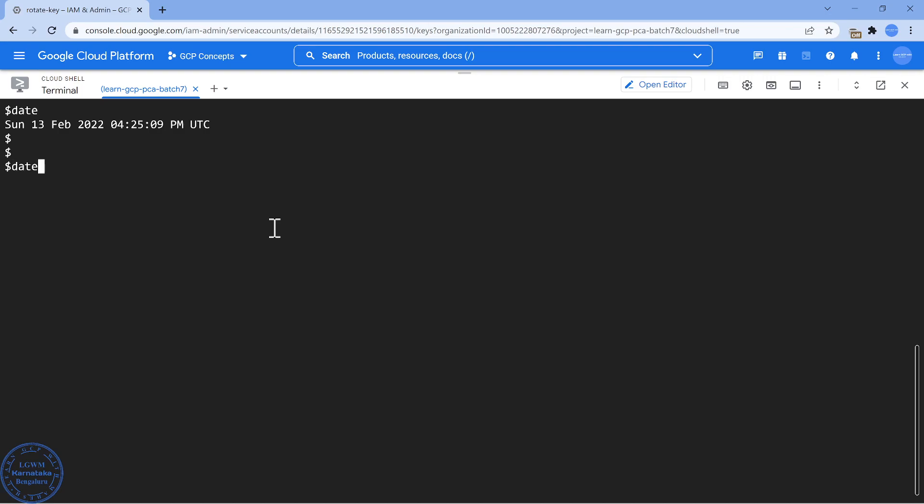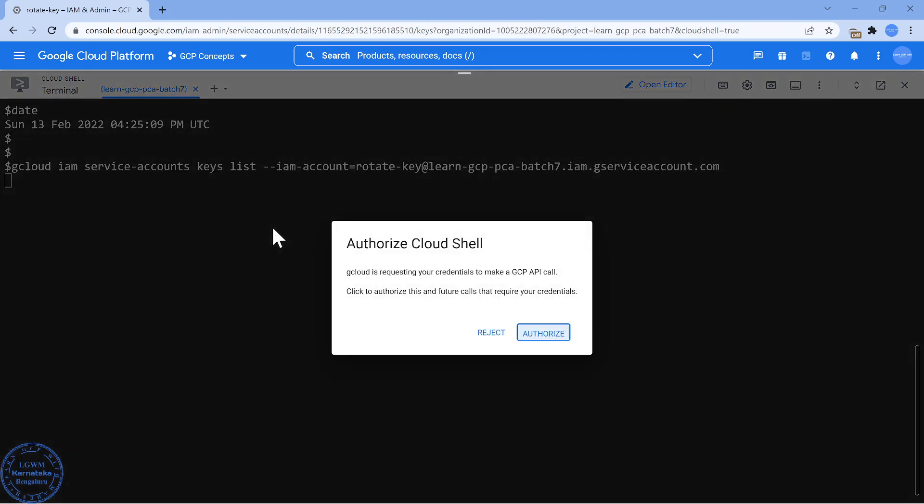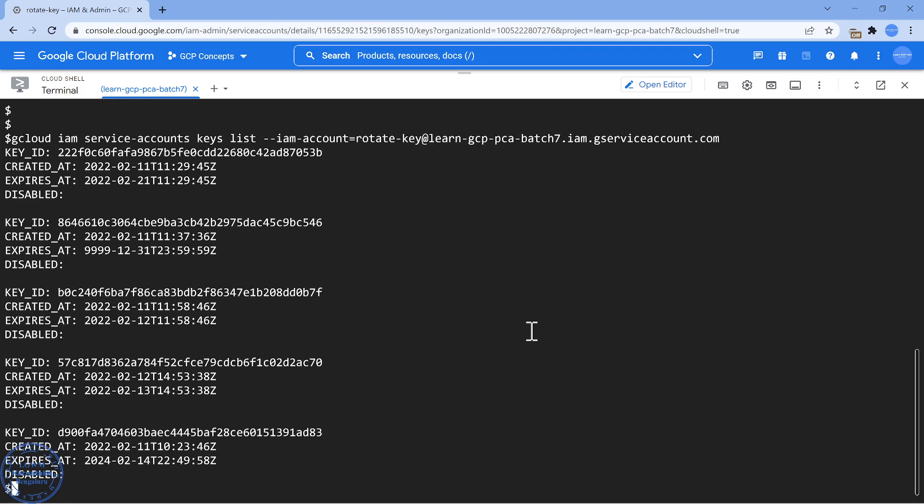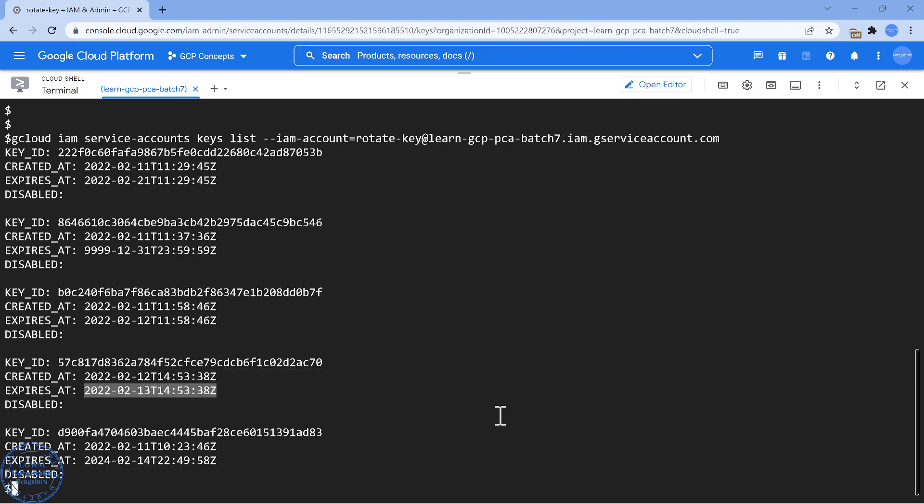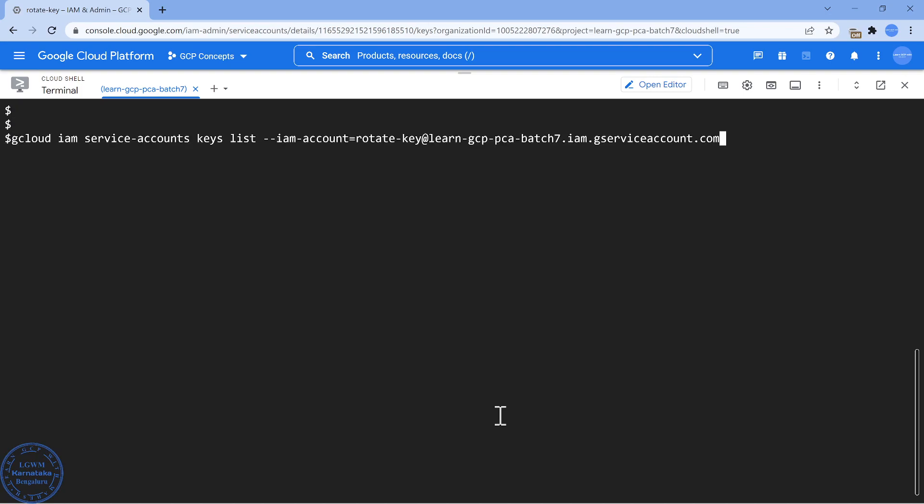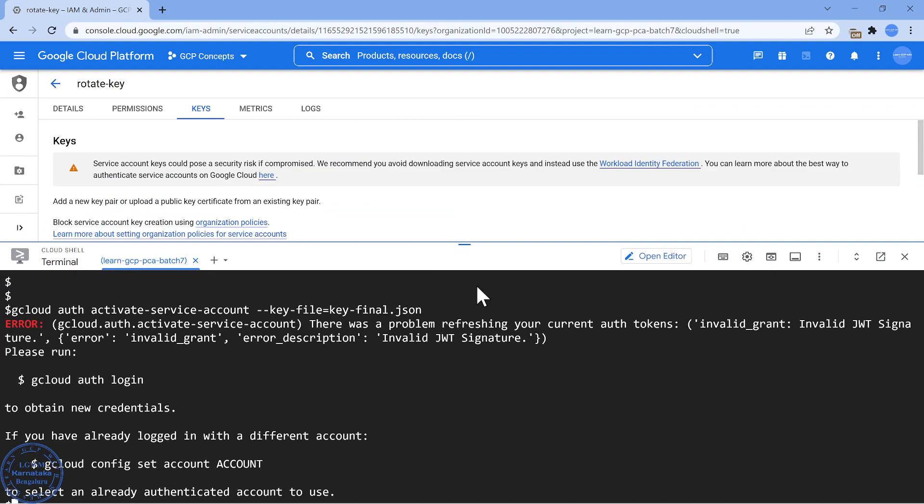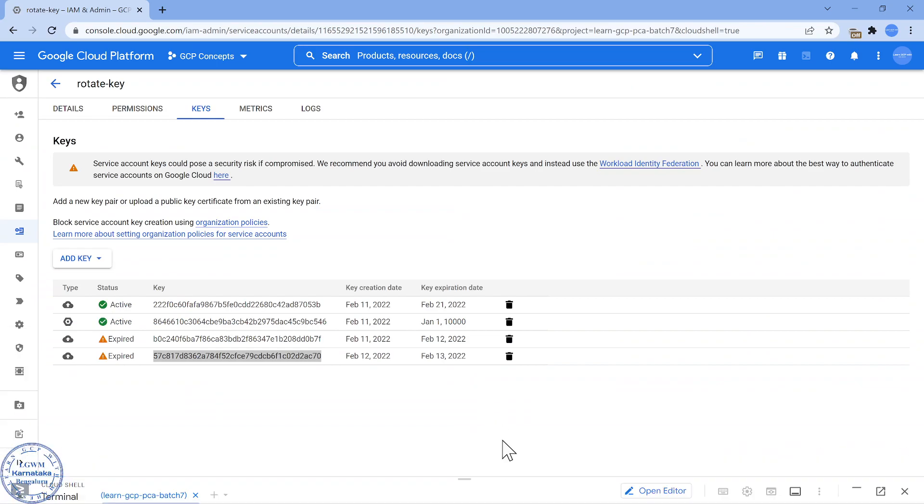If I run the same command where we had listed the details, if I just authorize myself, so the screenshot was taken only for reference. If I run this command of activating myself, the key content is in key-final. When I run this command, I'm going to get this message: There was a problem refreshing your current token invalid grant, invalid JSON web token JWT. There's nothing they can do. They have to regenerate the key and use it. So this is going to be like auto expiry. I don't need to think about going and rotating.